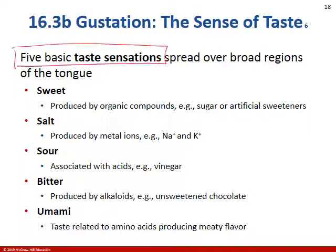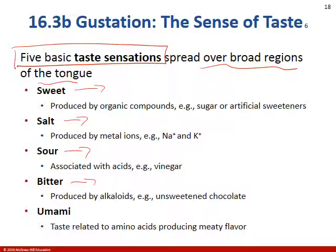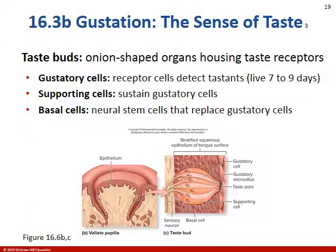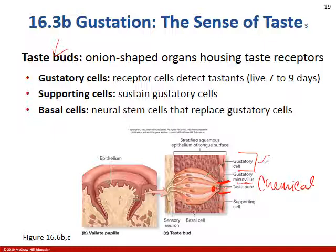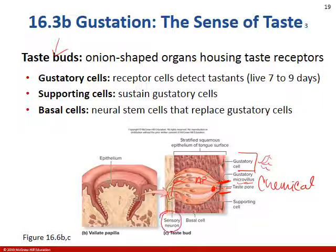There are five basic taste sensations spread all over the tongue: sweet, salty, sour, bitter, and umami, which is meaty. To talk about the pathway of taste, we start with the taste pore. You eat or drink something, that chemical enters the taste pore and binds to the gustatory cell. These cells also have microvilli — little finger-like projections. That chemical triggers an action potential in the gustatory cell, which synapses with a sensory neuron, and then that information is sent to the brain.